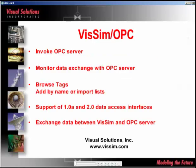In this session, we will discuss VisSim OPC, OPC standing for OLE for Process Control, a standard to allow Windows-based applications to communicate with process control hardware and software applications.